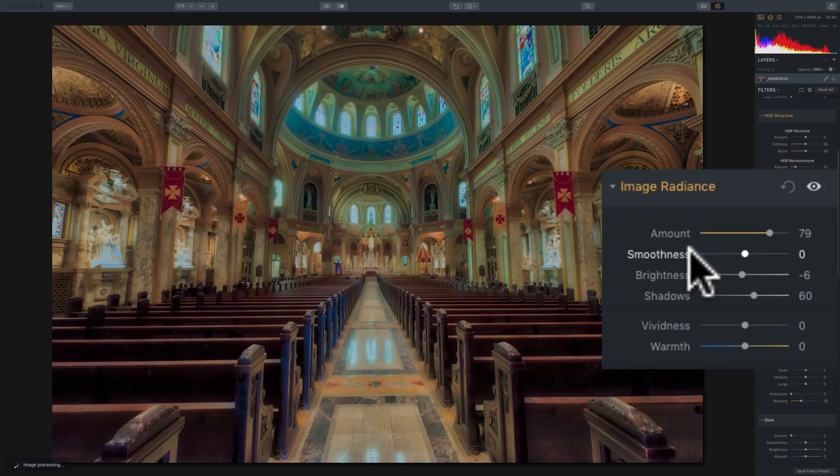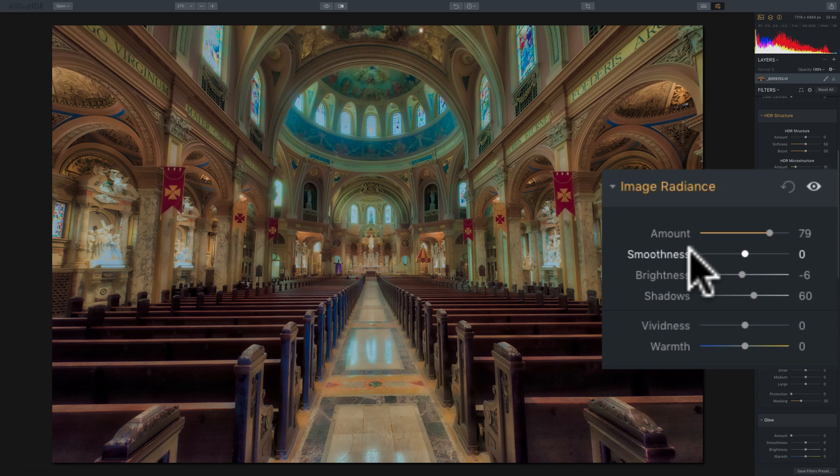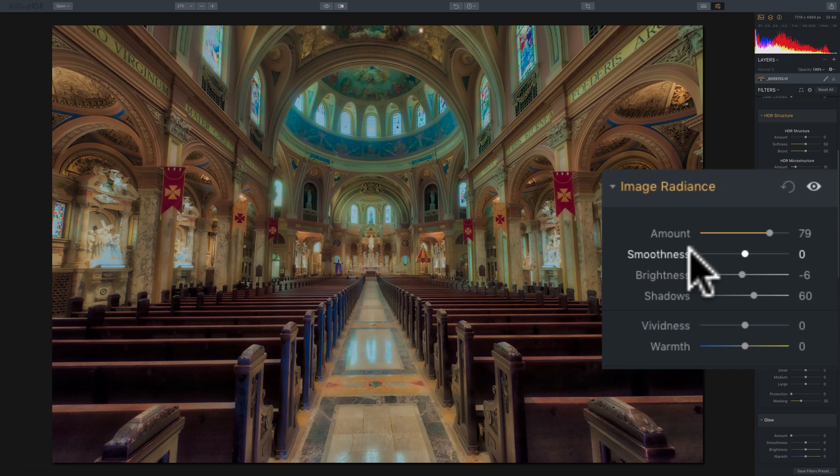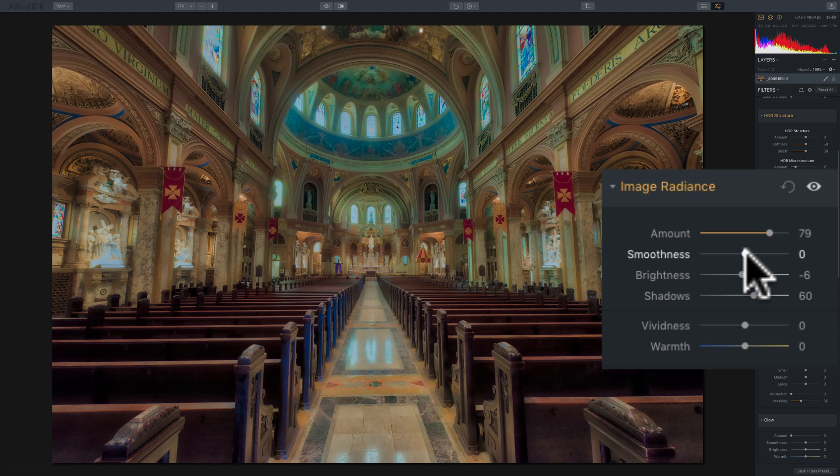Now, we have this smoothness slider, and we've dealt with the smoothness slider before, and I mentioned it's kind of like a backwards clarity slider. For those of you that use Lightroom, know that with a clarity slider, if you move it to the right, you're going to bring out some detail in the image. And if you move it to the left, you're going to soften the image. Well, the smoothness slider is backwards.